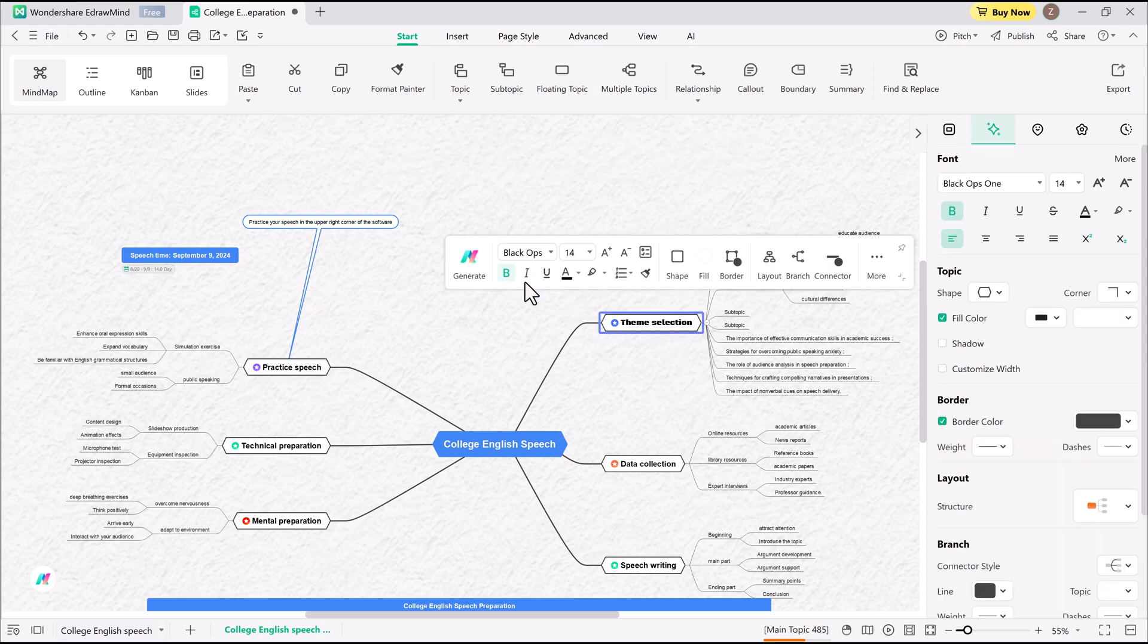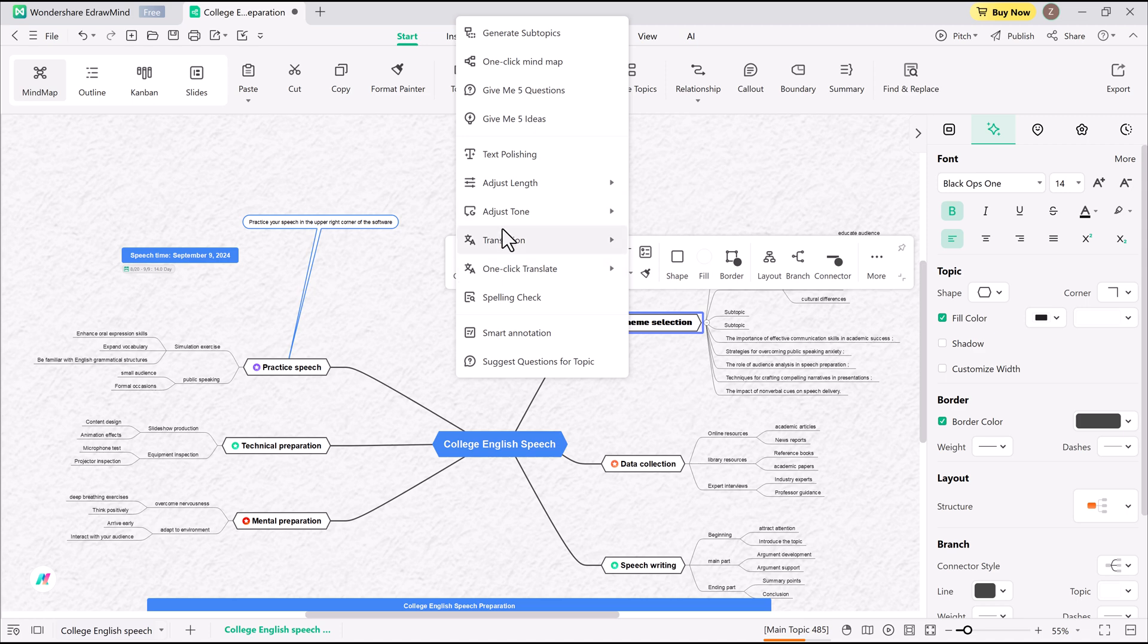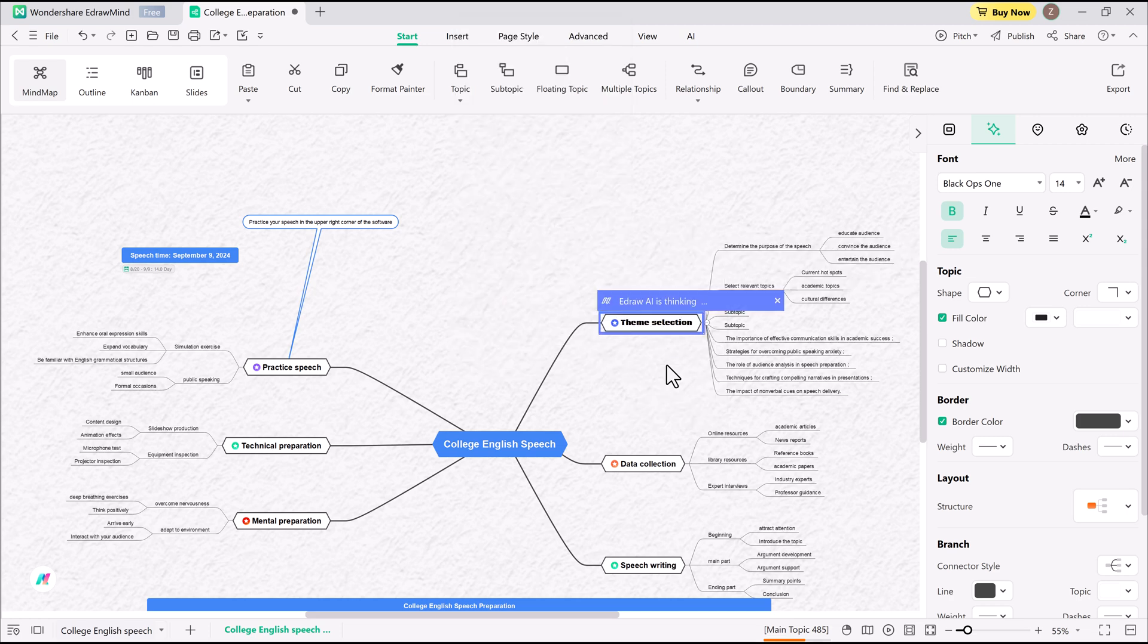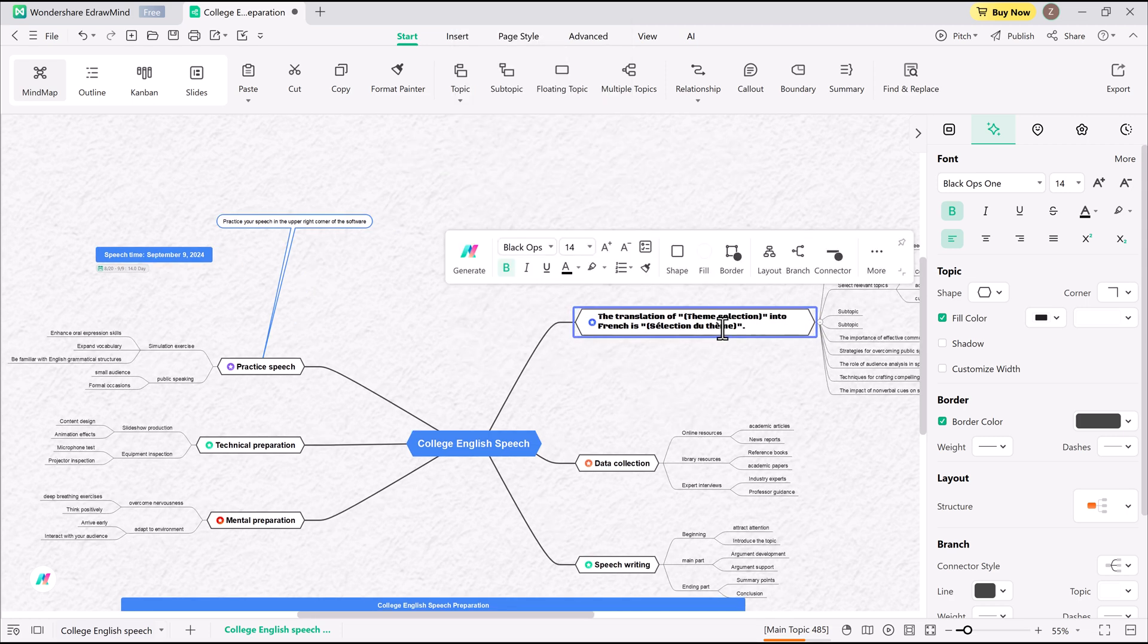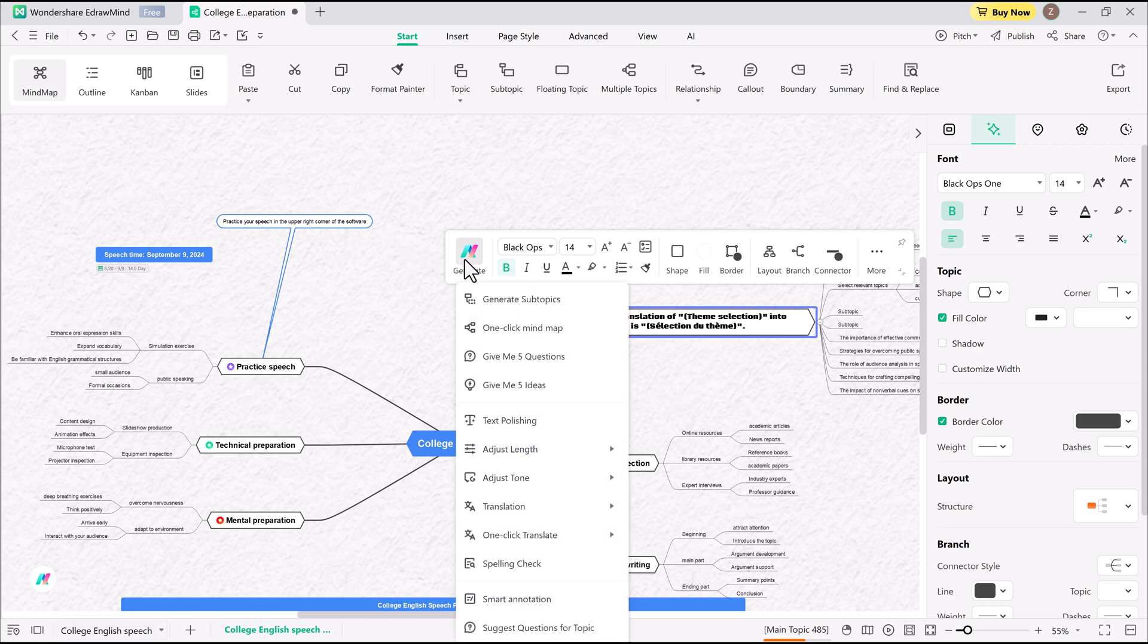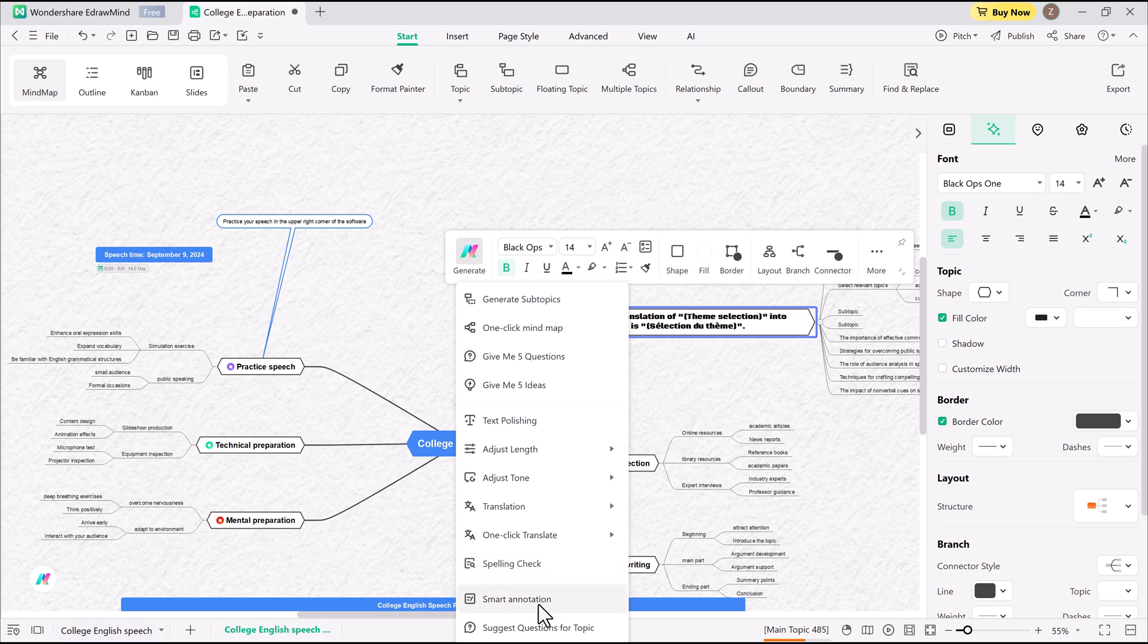need to fine-tune your content? AI lets me make a topic friendlier or more formal, translate into another language, shorten, expand, or spell-check content instantly. These AI features work on both AI-generated and manually created mind maps, making it incredibly flexible.